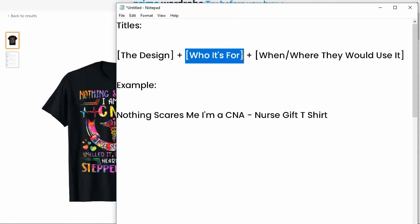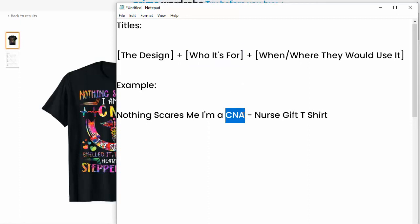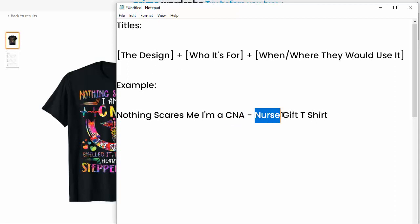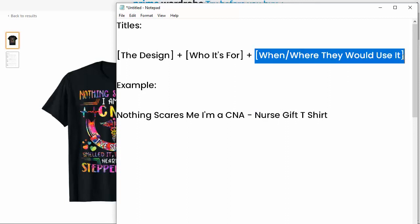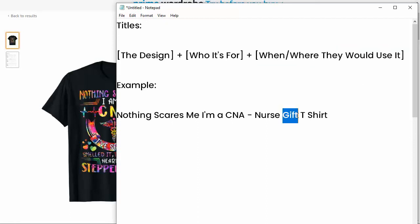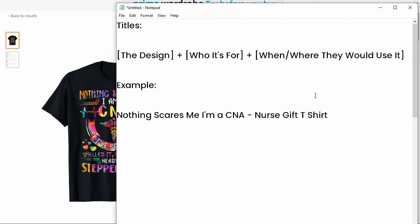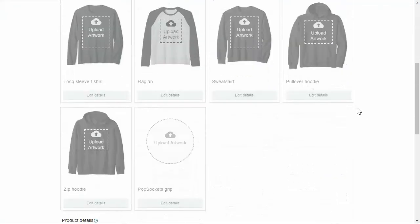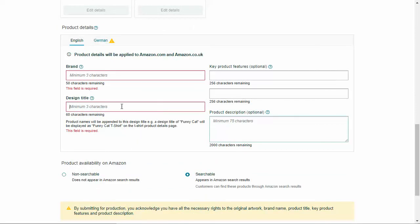And then you want to add in who it's actually for. So in this example, it's for CNAs. So we already have CNA in the design title. I did put nurse in here anyway, because if people are searching for a gift for someone who is a CNA, they might type in nurse instead of CNA because they don't recognize the two as different. So I would definitely put nurse in there and then when and where or how would they use it. Basically, they're going to use this as a gift. We also put in what the actual product is. On Amazon, they automatically put that in there for you. On Etsy, you're going to have to add in things like t-shirt and TEE and all that kind of stuff.